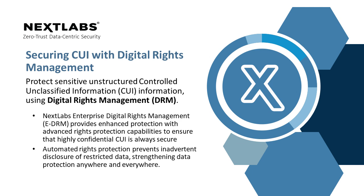Organizations need to be compliant with CMMC when it comes to unstructured CUI information. It is mandatory that such files are protected before sharing.